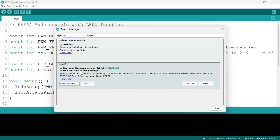And type in the search box ESP32. Then install ESP32 by Espressif Systems. I already installed it, so I don't need to install it anymore.